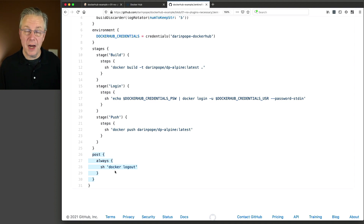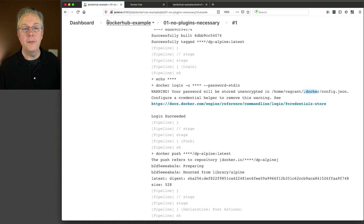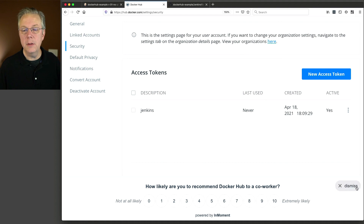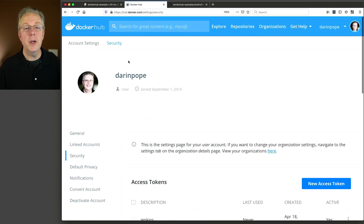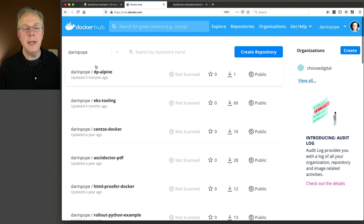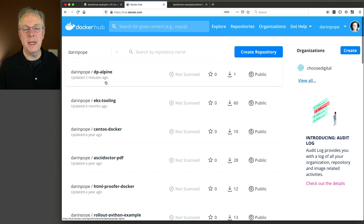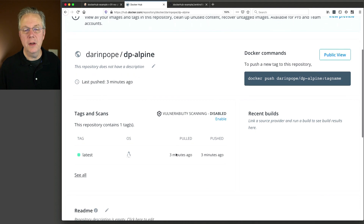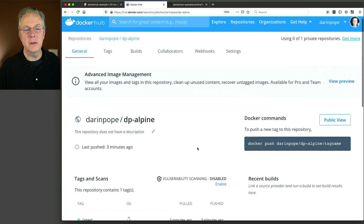Now let's go over to Docker Hub and see what happened. If we go back and take a look at Docker Hub and go back up to my account, we can now see that dp-alpine was updated three minutes ago. Taking a look at it, we can see it was pushed three minutes ago and pulled three minutes ago — it's all ready to go.